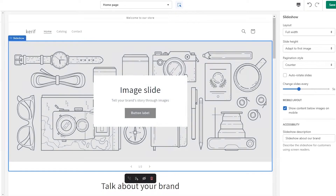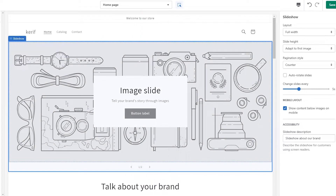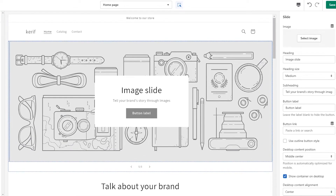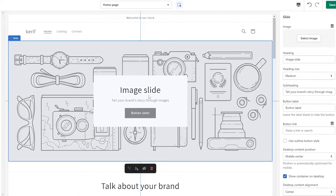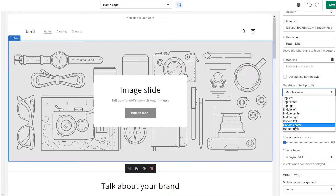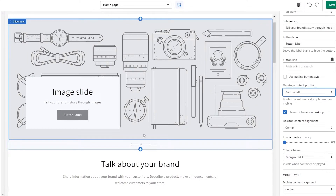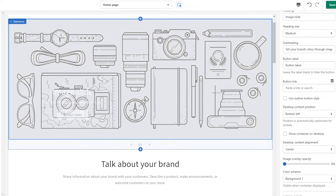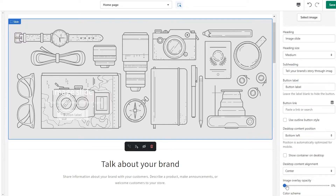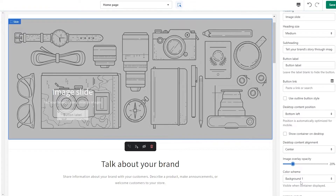Now we can start editing. On the left side you see your image slides — we're going to put five slides in it. First we need to get rid of this giant box, it does not look good. Come over to the left-hand side, scroll down, and you can see 'Desktop Content Position.' We're going to set it to the bottom left corner — yeah, that looks much better — and we're going to remove the container so it's just the text.